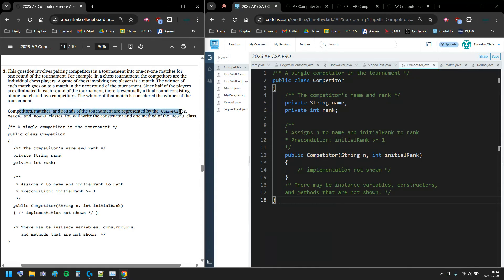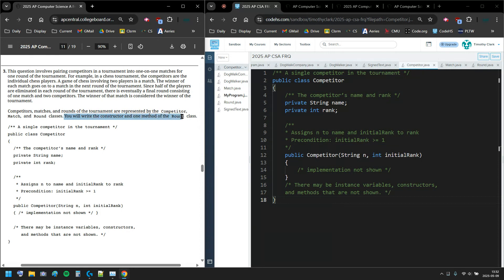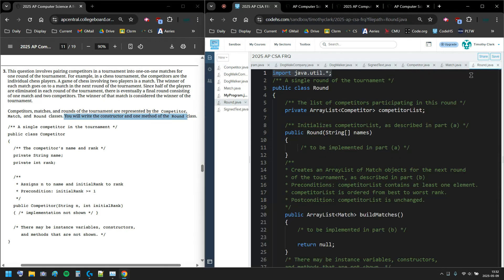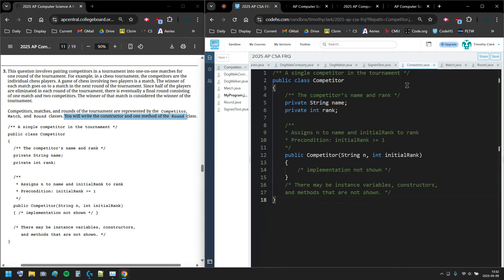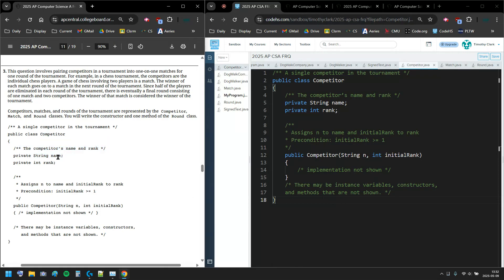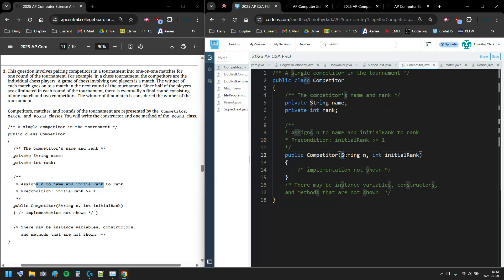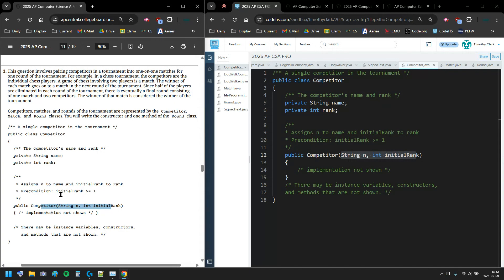The competitor, match, and round classes represent aspects of a tournament. We're only writing in the Round class. Let's look at Competitor - a competitor has a name and a rank. The constructor will give that competitor their name and their initial rank.